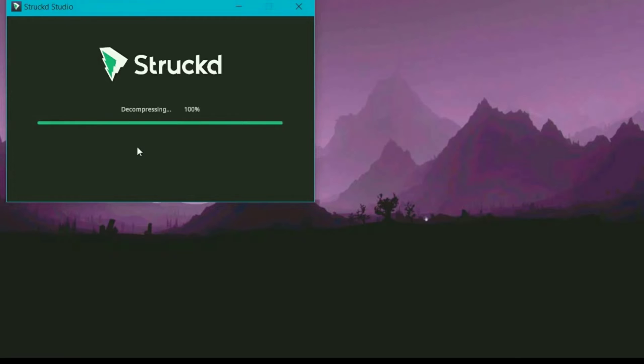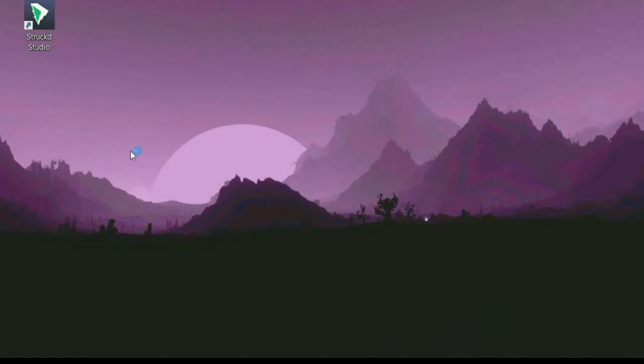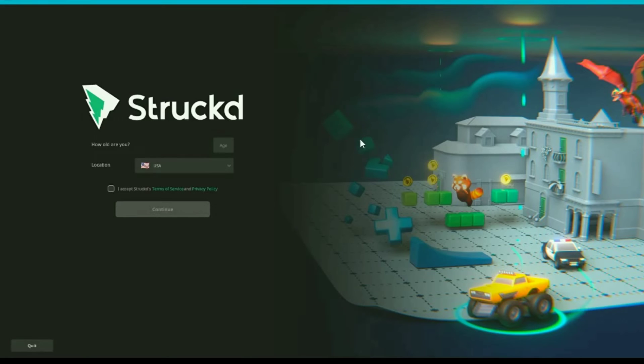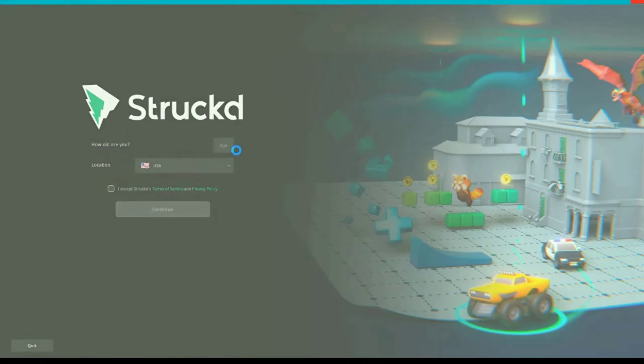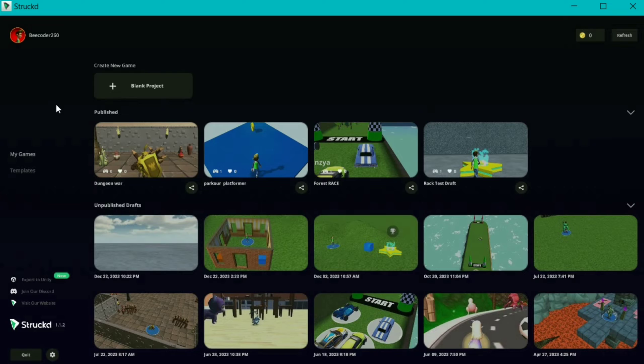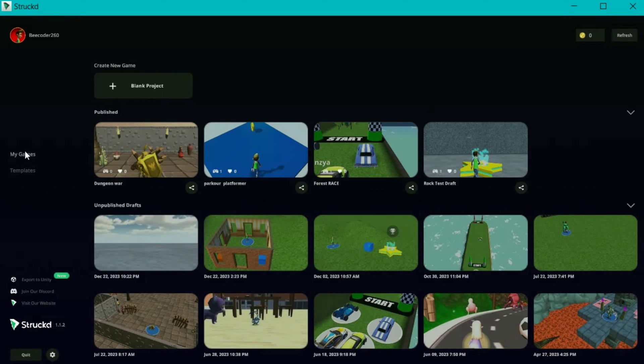Now log in with your account details, and this will take you to the home page. On the top is your account profile. On the left sidebar, you can find your games and templates section.